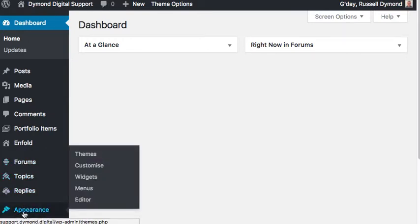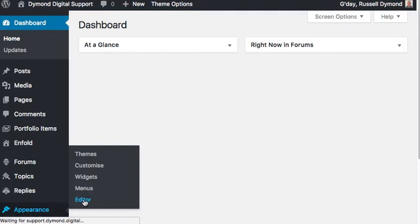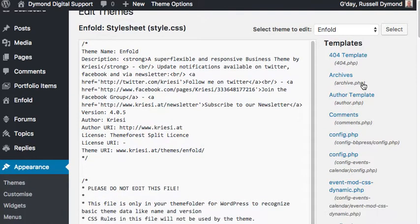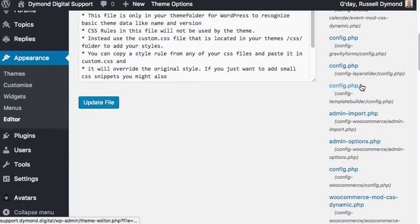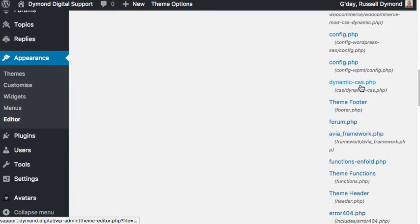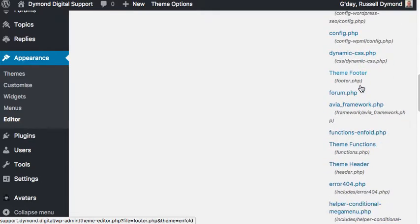You'll see that a box appears to the right — select the Editor option. Now, the Edit Themes page has a Templates heading. What we need to do is scroll down towards the bottom until we find Theme Functions.